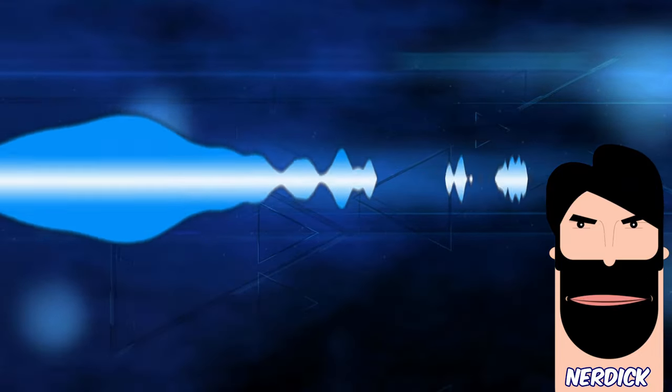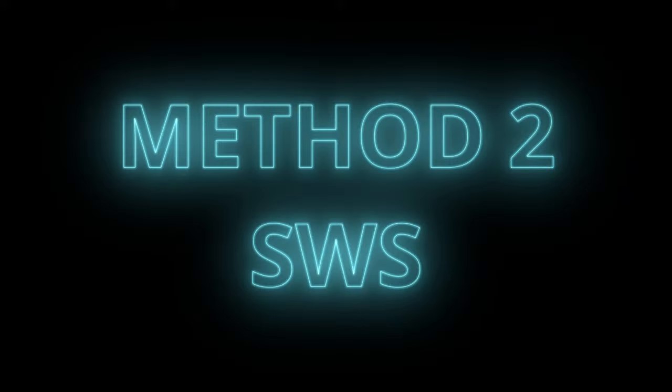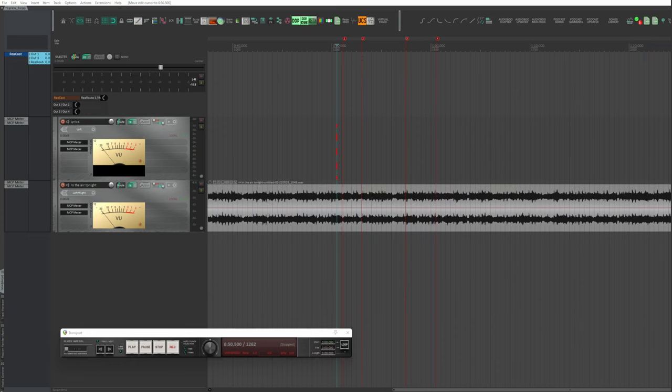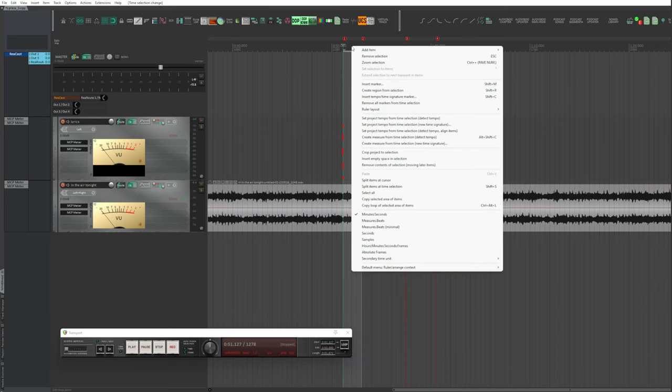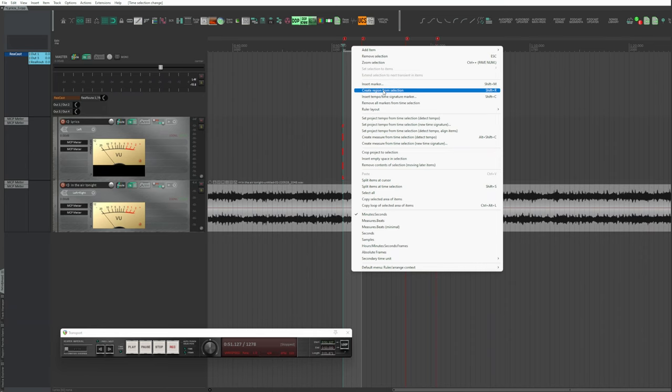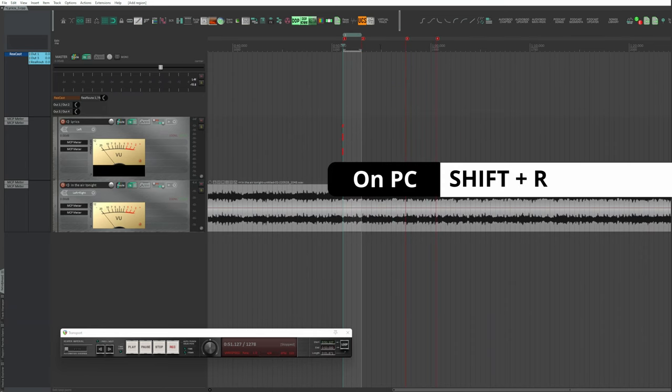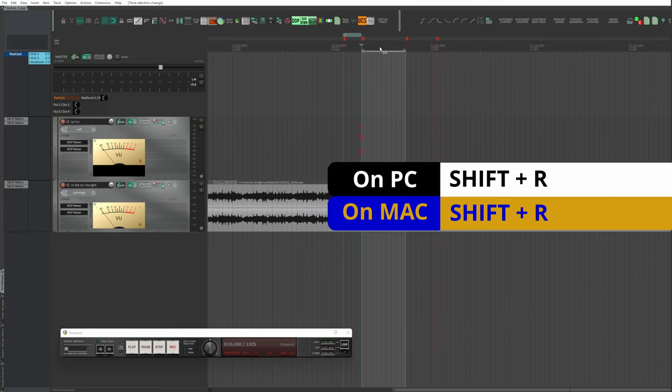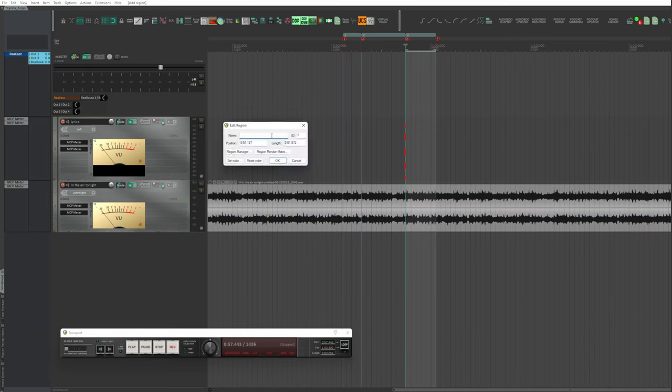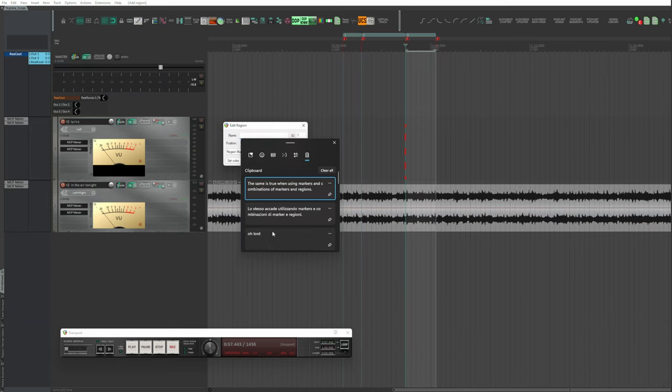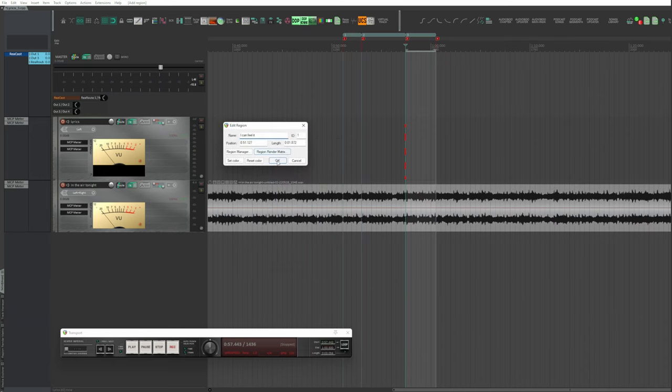Create a region for each sentence by selecting the time you want the sentence to appear. Right-click, Create Region from Selection, or Shift+R on both PC and Mac. Holding down Shift, double-click on the region. Type the sentences in the title field.